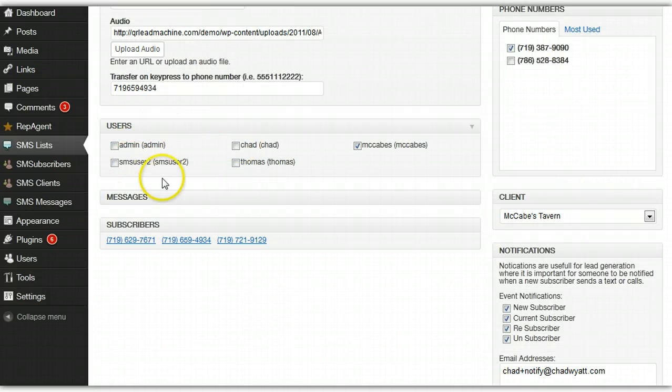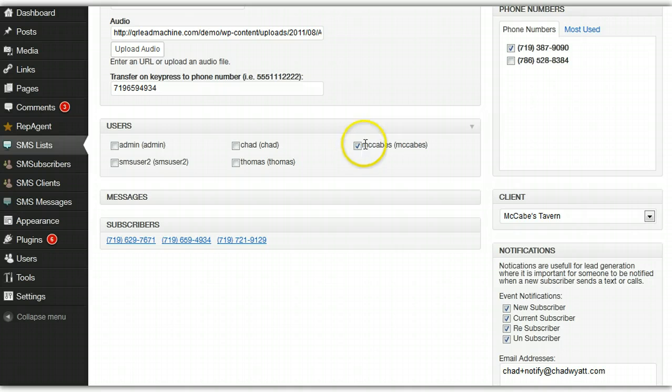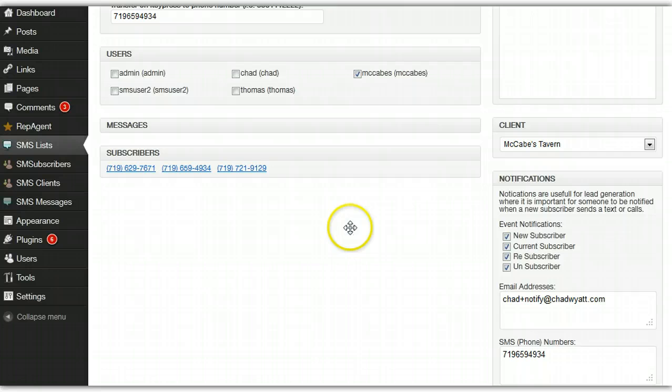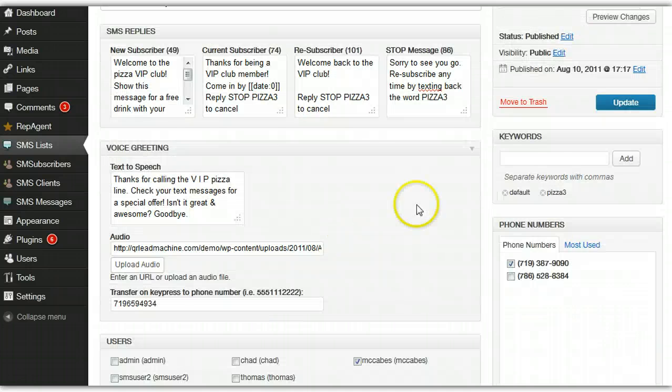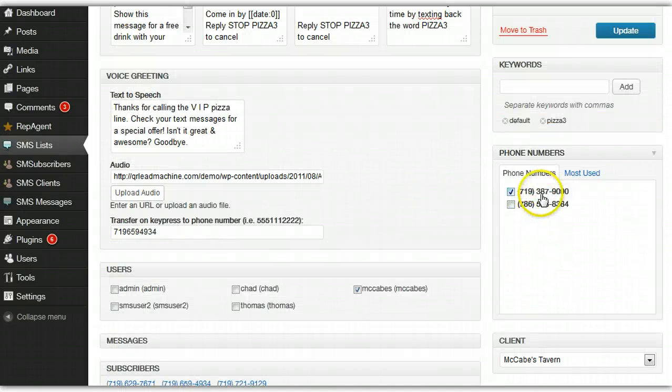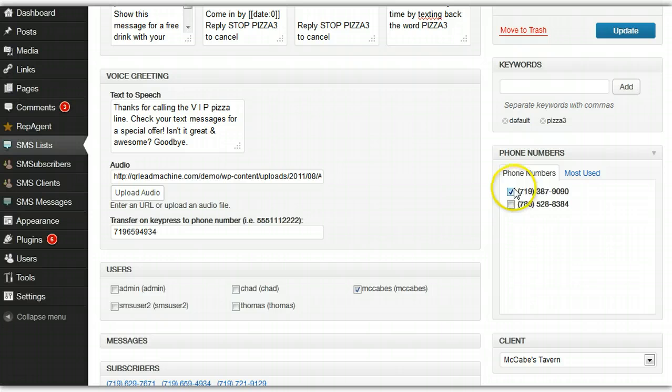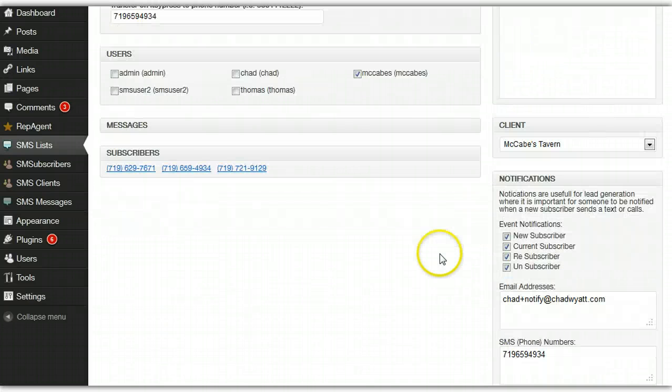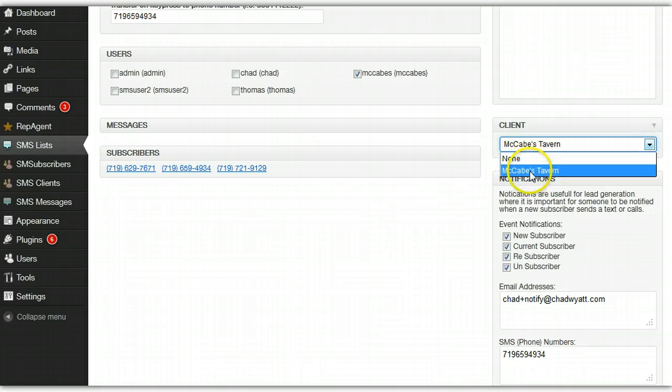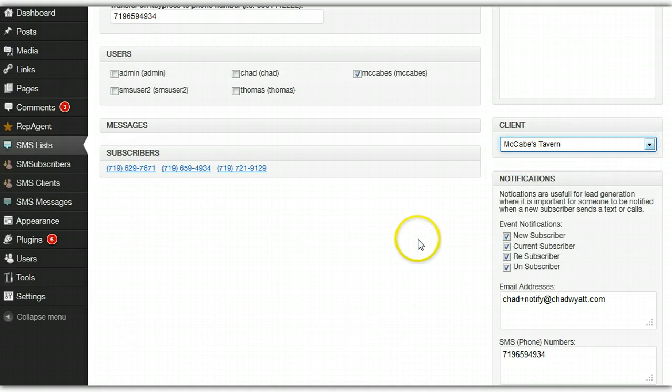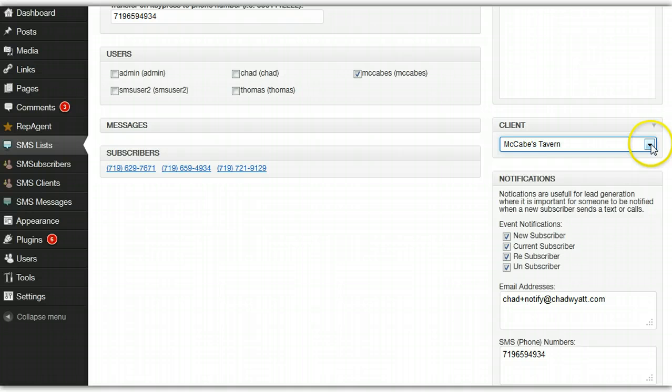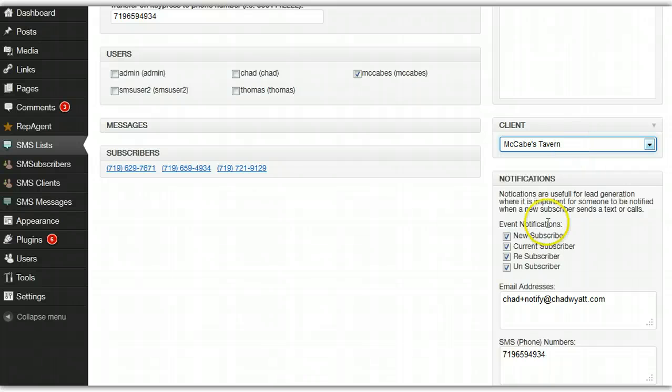You can grant access to this list to certain users. So you could say this client user can access this list, meaning they can send to this list. Here's where you enter keywords, here's where you assign phone numbers that are available to this list, you can have one or more numbers. Here's where you can assign this list to a particular client for tracking purposes mainly and using a sub-account on Twilio or even a whole separate account that allows you to separate the billing and tracking.